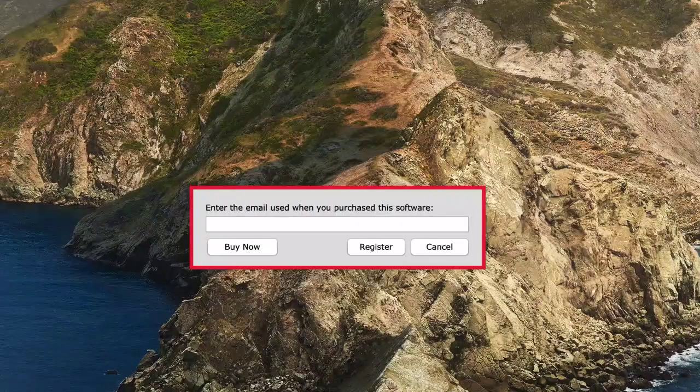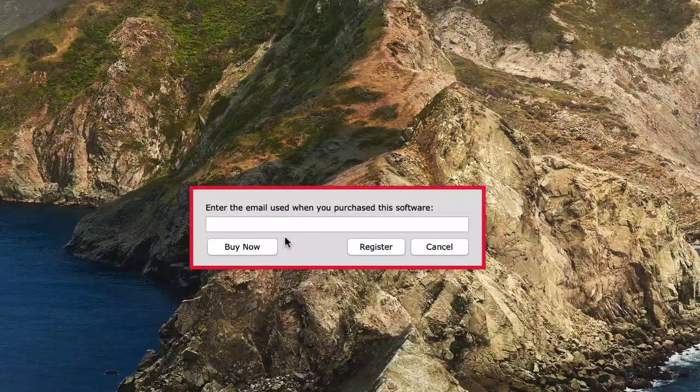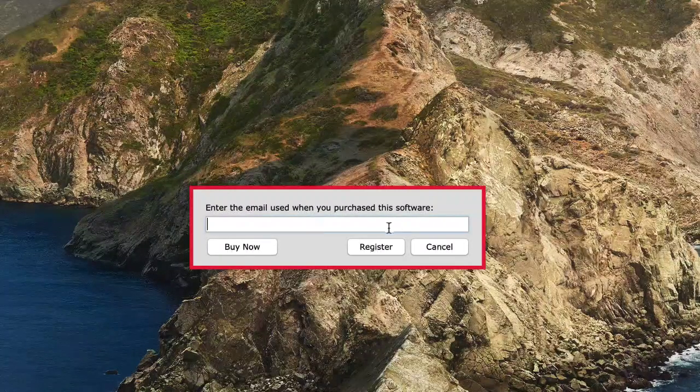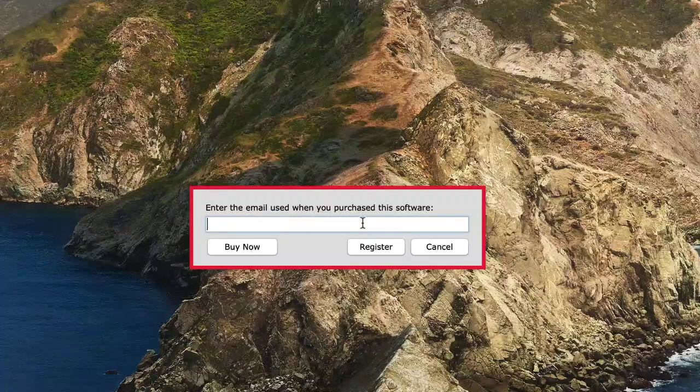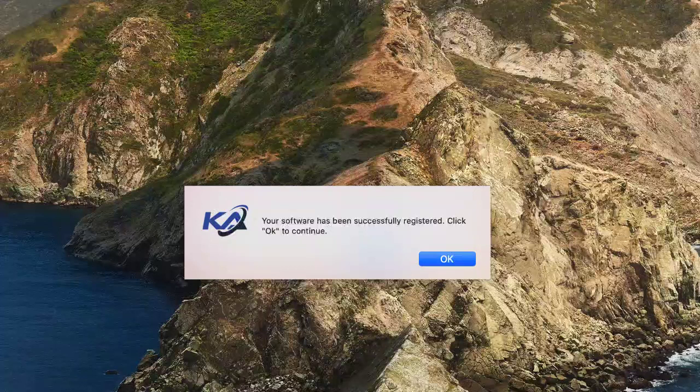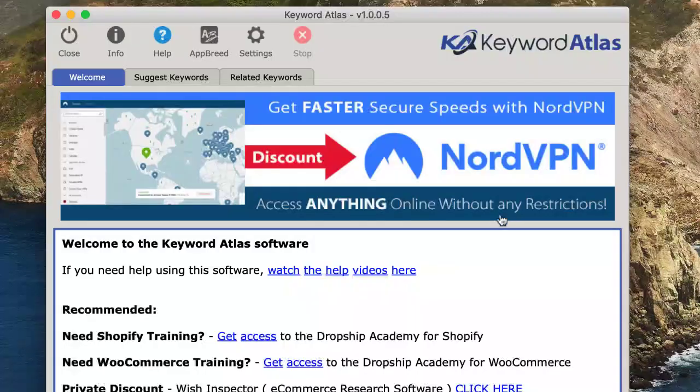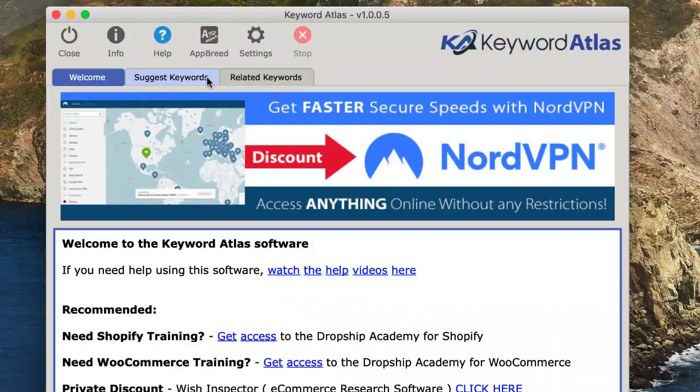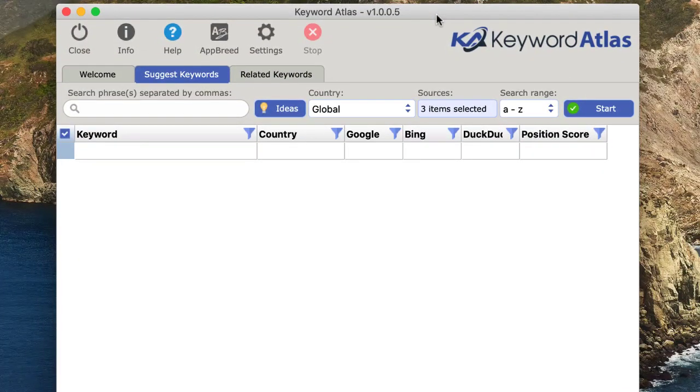The first time you open it up on your Mac computer, you'll be presented with a prompt to enter your email that you used to purchase or acquire the software. After you enter your email address, you'll get this message saying it's been registered on your computer. Now you should be good to go to use the software on your Mac computer. That's it for this video. Thanks for watching.